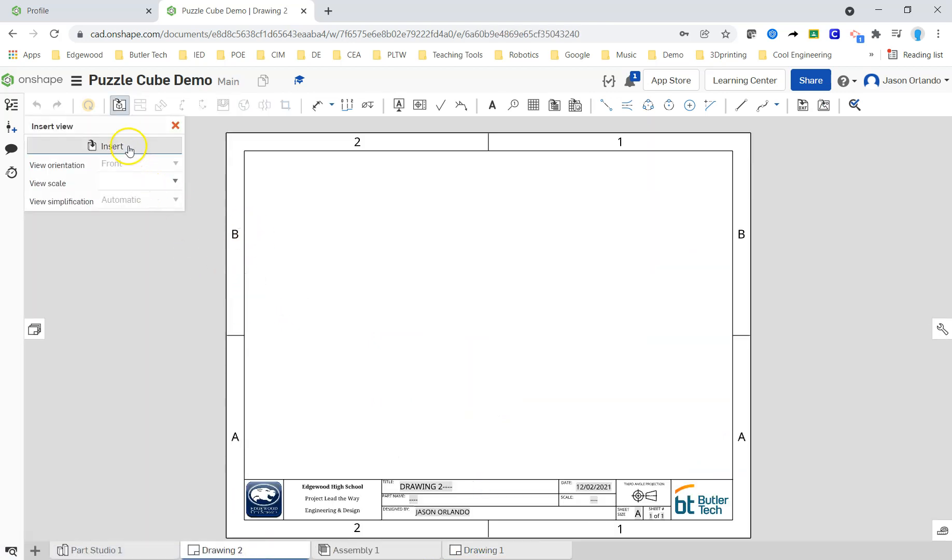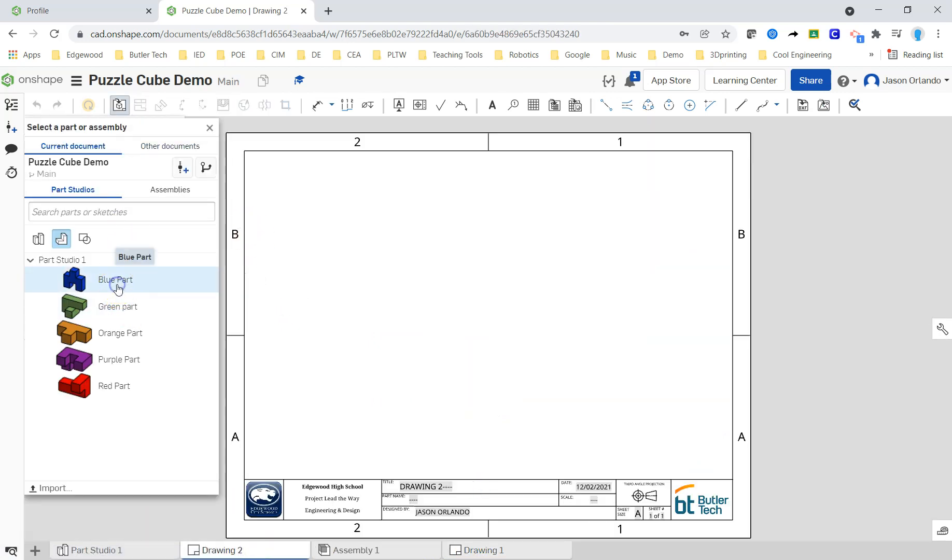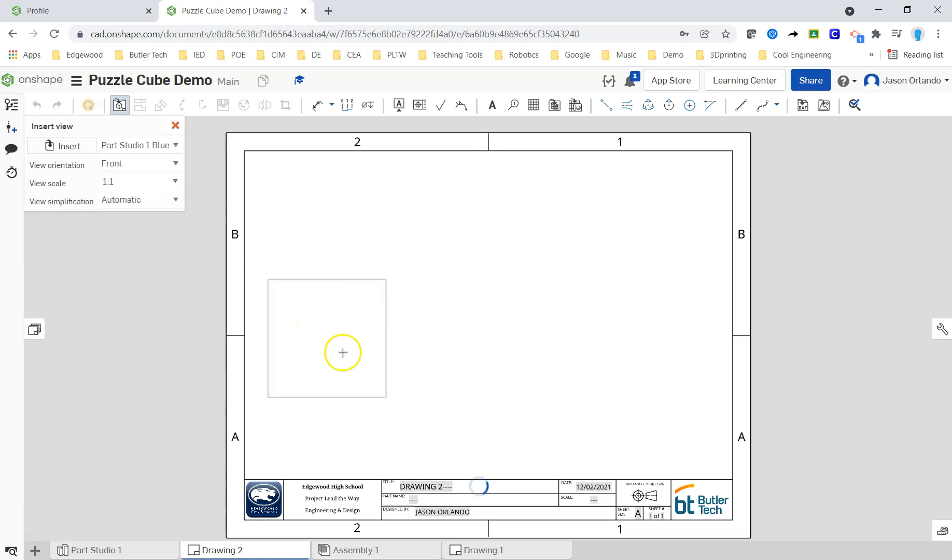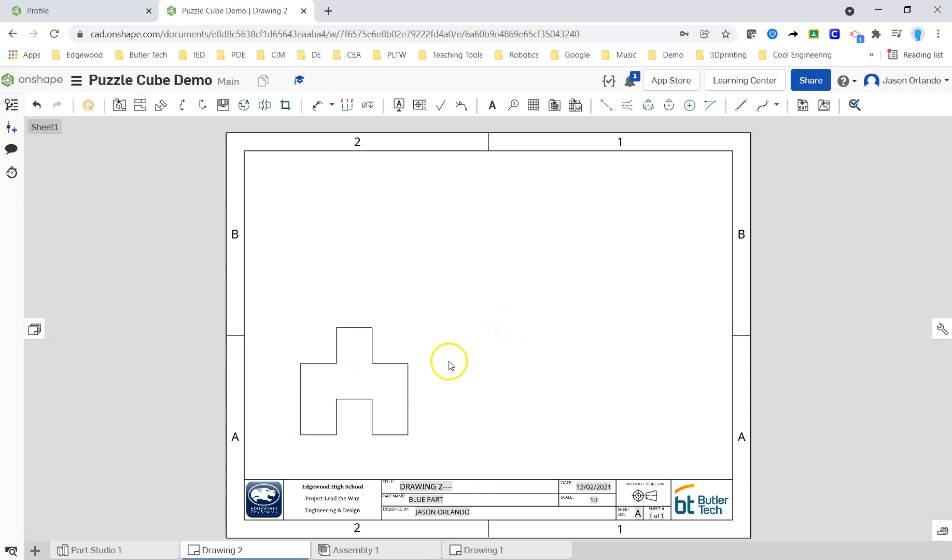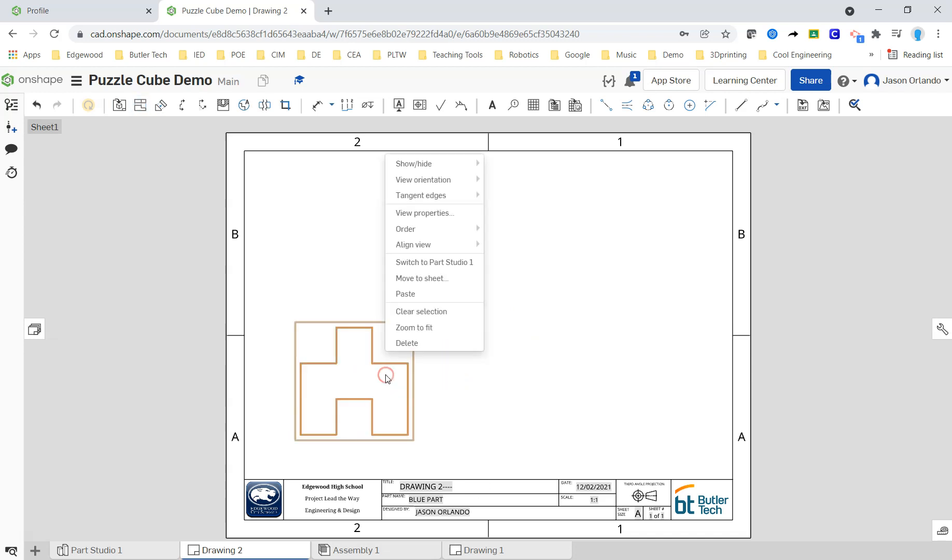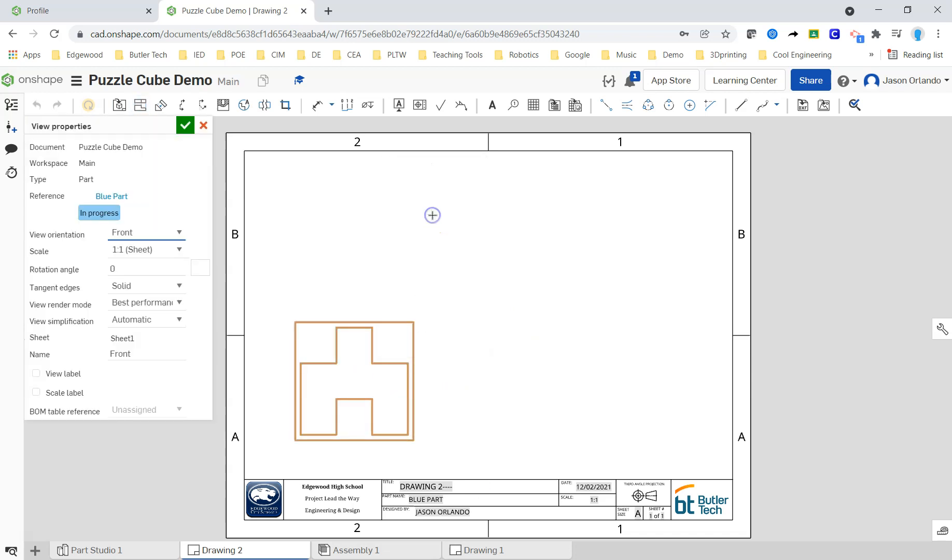All right, so I'm going to insert. I'll go blue first. Click. Click. That's not bad. But if I want to rotate, I do have to rotate before I project views. So I'm going to flip that one around 180 degrees.